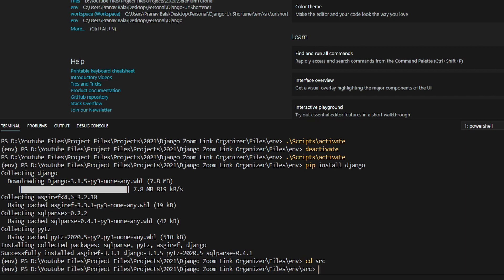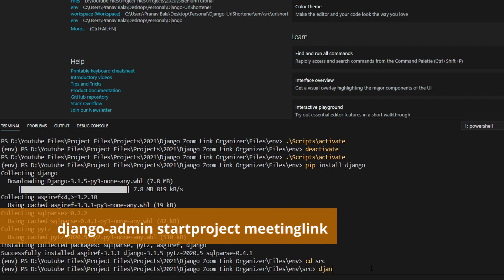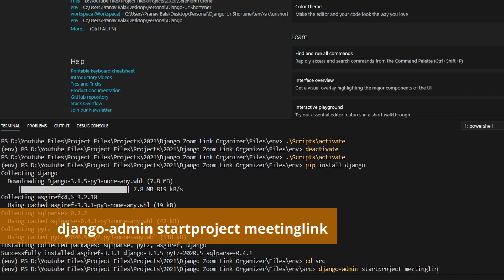And now we see that this src directory is empty. So right now, once we are inside the src directory, we will actually need to create our Django project. And the way we do that is by typing in django-admin startproject. And we will need to enter in the name of our project. So I'm just going to call this meeting link.